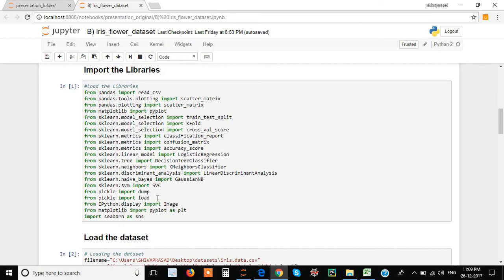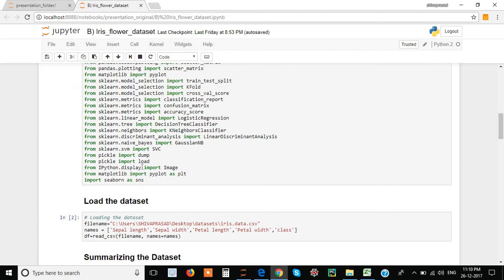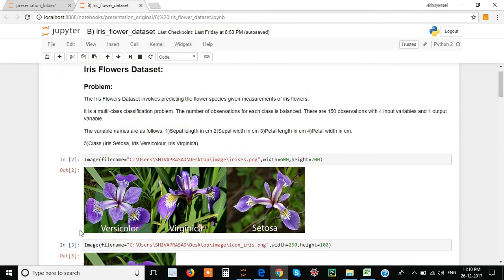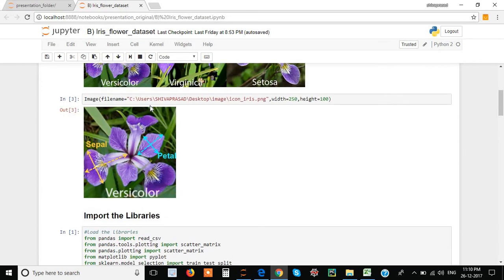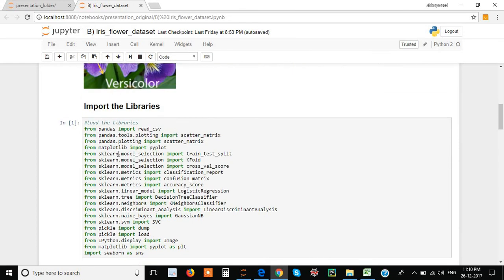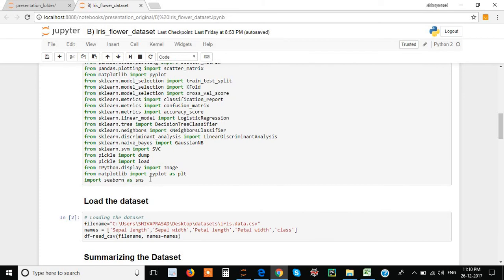Next, from pickle we import dump and load — these are for finalizing and saving the model. We also import display tools for showing images by providing the image path. Seaborn is imported as well — it is similar to matplotlib but provides enhanced 3D-style graphs. You can import it with any alias name, which is then used throughout the code.